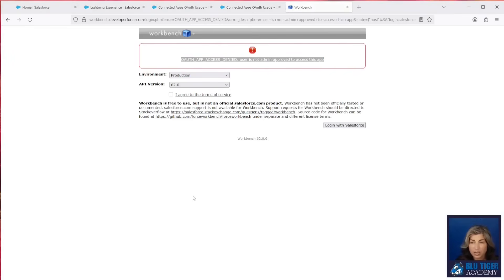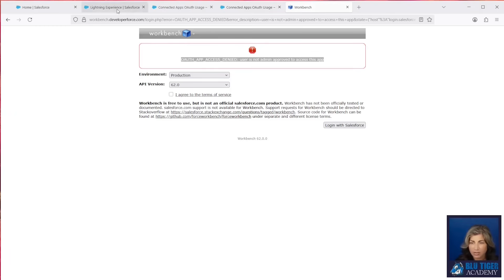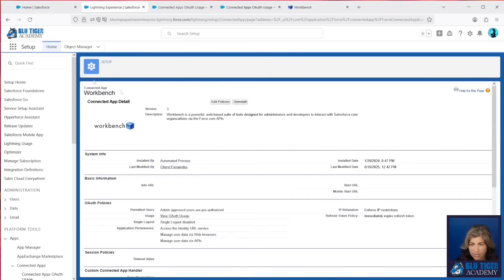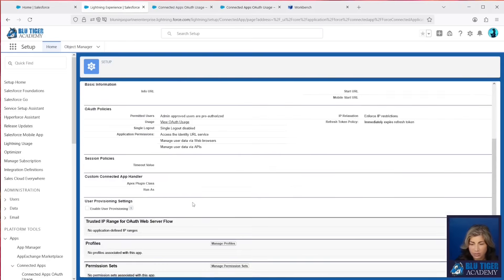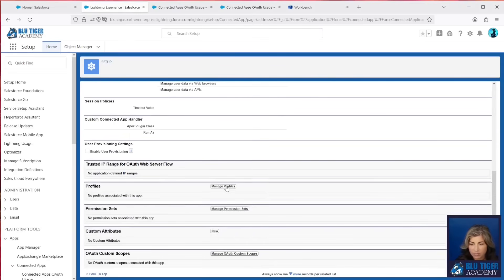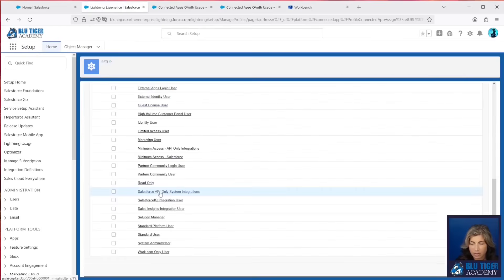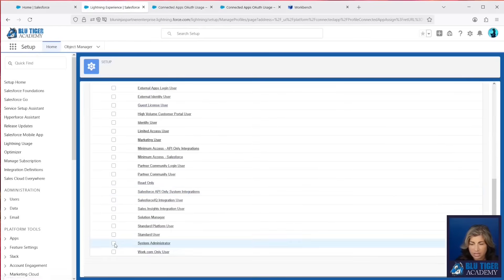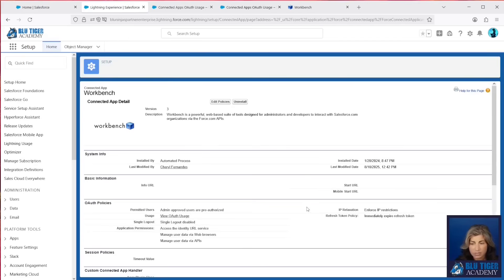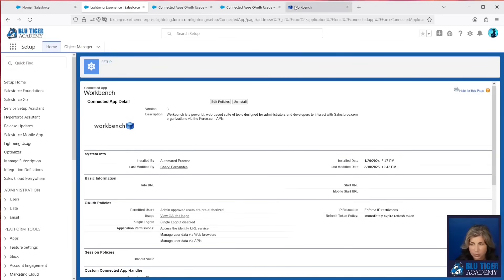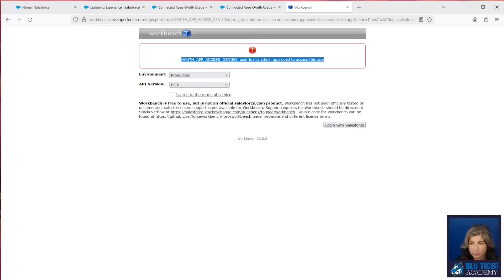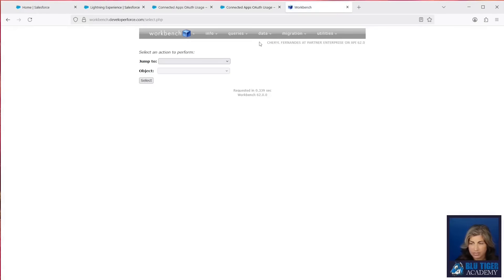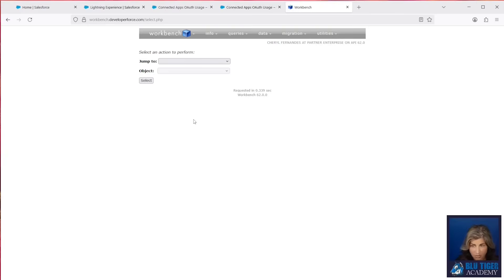Now, if I wanted to allow the system administrator profile to access Workbench, I could come back to Workbench, Connected App. I would go down to Profiles, and then I would select the system administrator profile, click Save. Now, this is going to allow any user with a system administrator profile to log in to Workbench. And you can see that it remembered my credentials and allowed me to log right in.